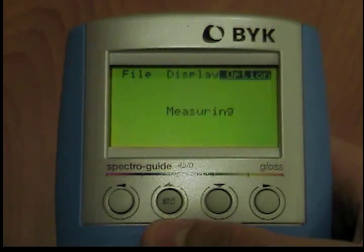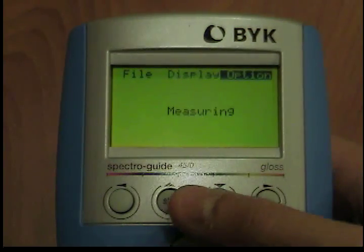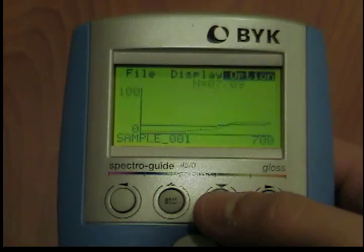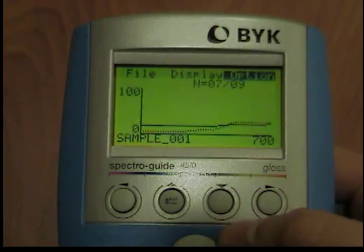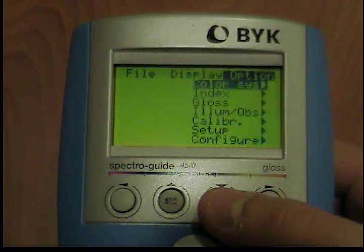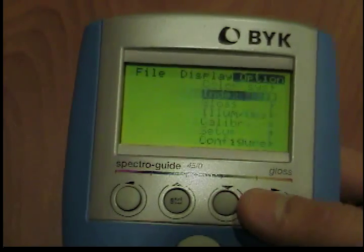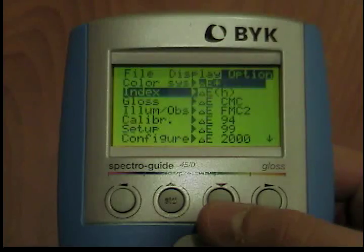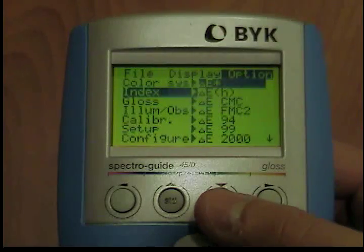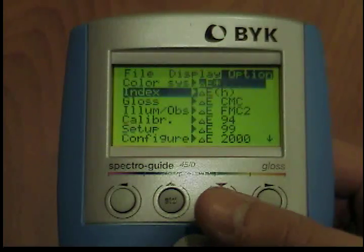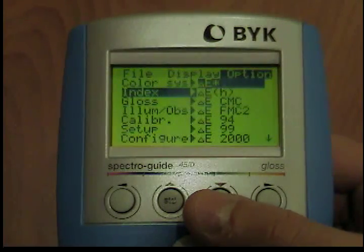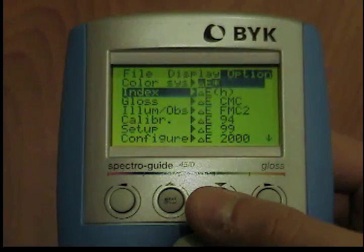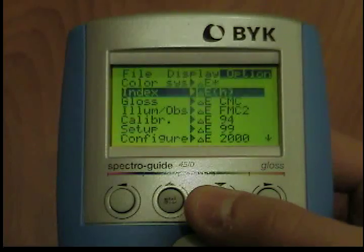Index. From the options menu, use the down button to move the cursor to the index option. The submenu will open when you press the operate button. Move through the menu with the up and down buttons and confirm the required index with the operate button.